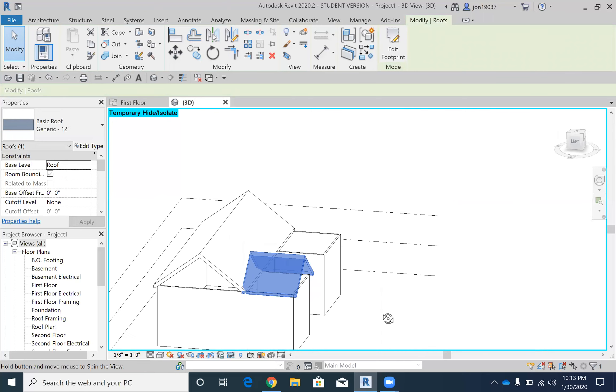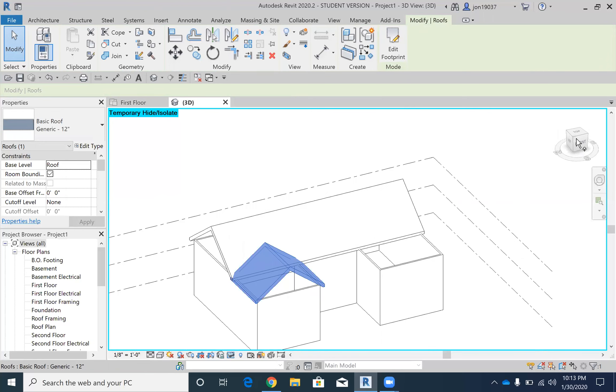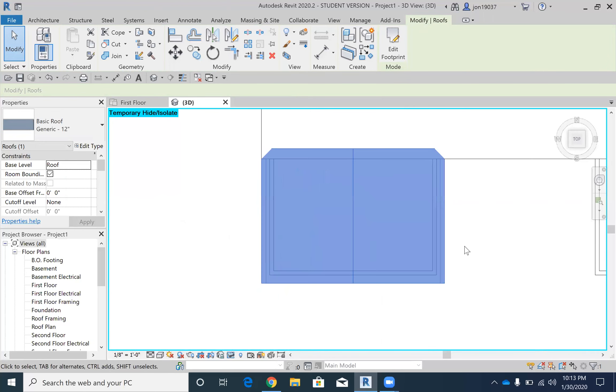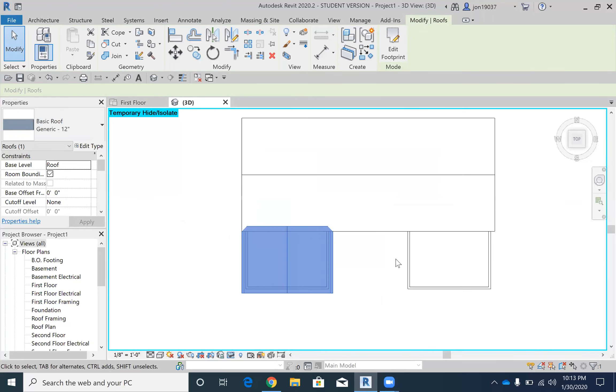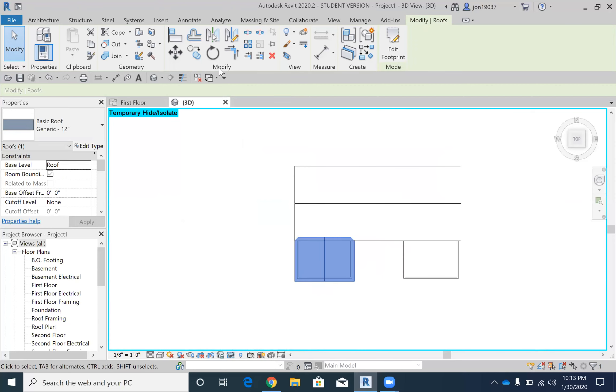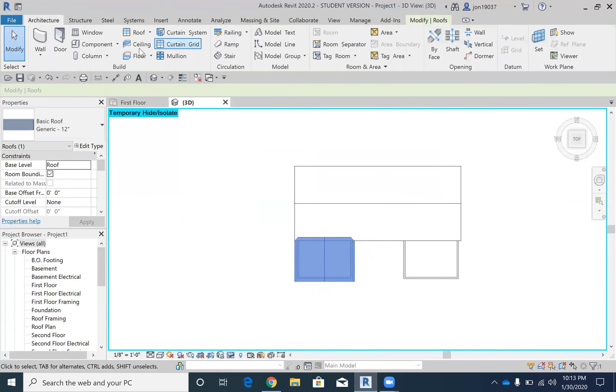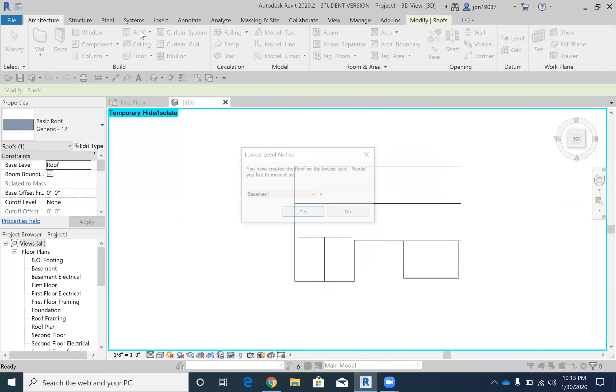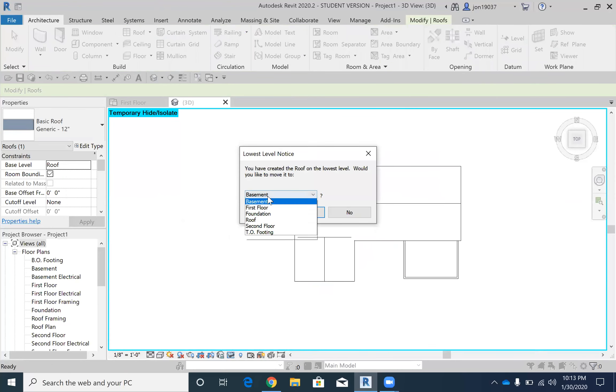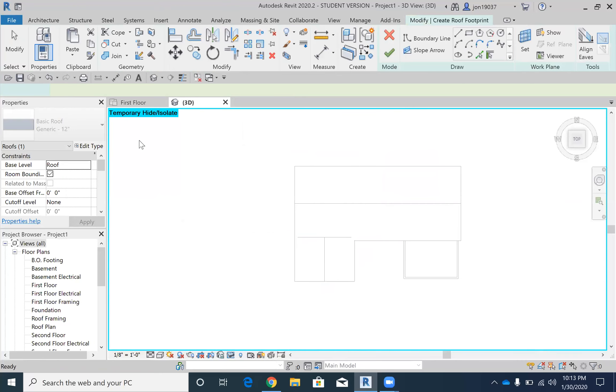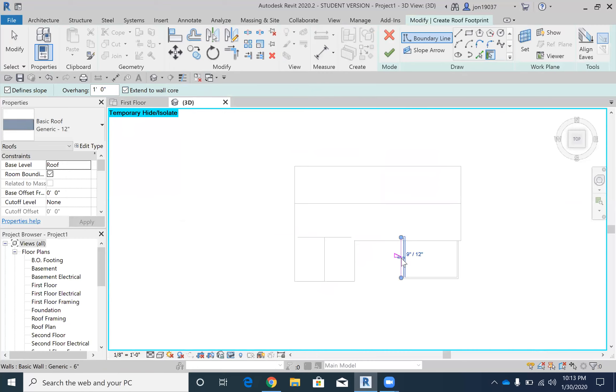All right, so we've got one there and I'm literally just going to do the same thing again on the other side. I'm going to go back to roof, extend the wall core here, here, here.